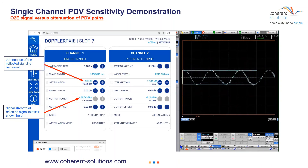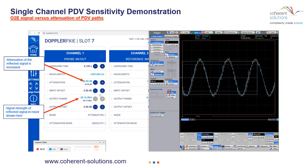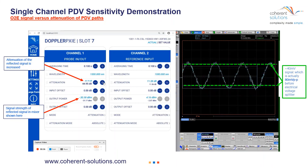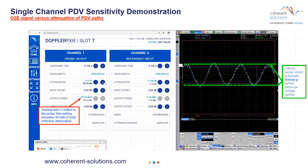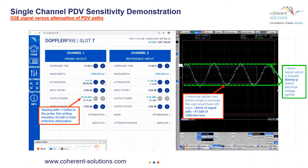We're going to continue increasing the attenuation in that target path to emulate a reflection loss until we get something like a 40 millivolt signal, which is still a fairly usable signal. We have a 40 millivolt signal, which is actually 80 millivolts if you take the splitter before the trigger on the scope into account. We're starting with plus 12 dBm on the far side of the circulator for the probe, and this is emulating 44.5 dB of total reflection attenuation. Taking that splitter into account, you can withstand up to 47.5 dB of return loss on the reflection with these plus 15 dBm lasers and still get a very usable 40 millivolt signal on a real-time scope.